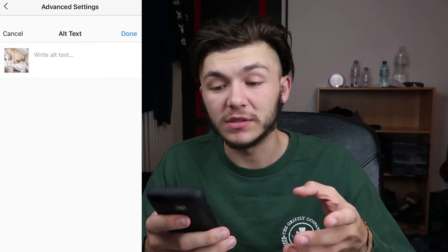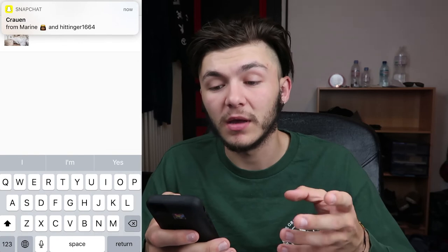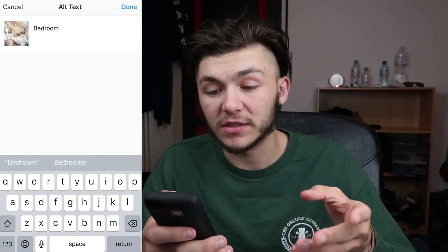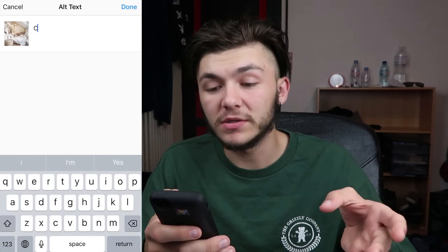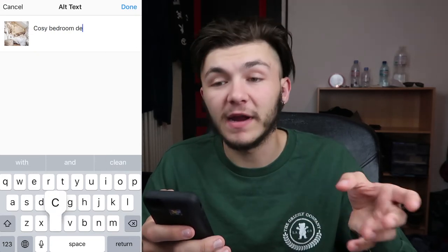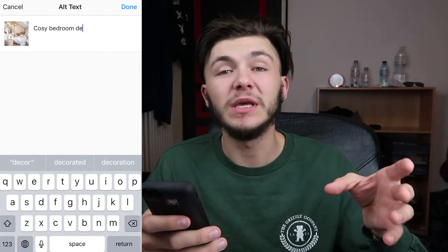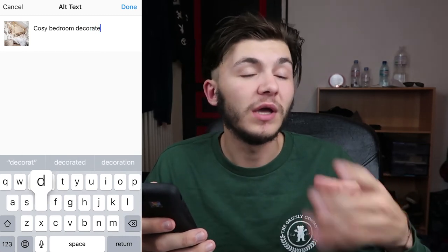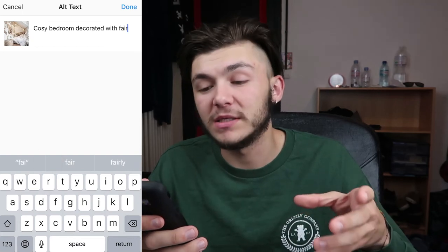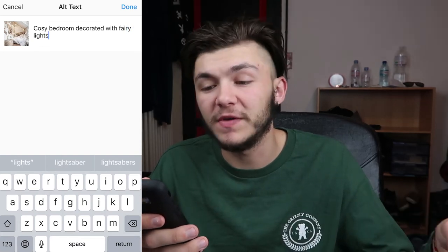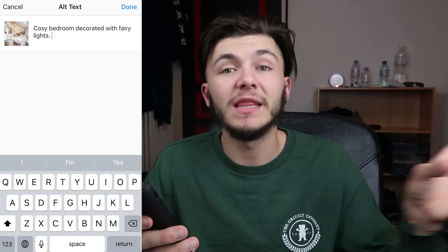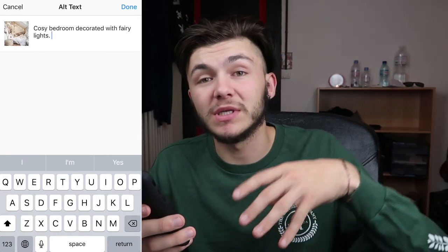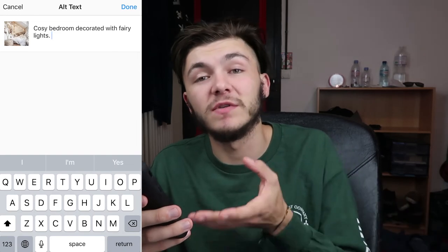You go into alt text and start describing what your post is about. So I start typing things about the bedroom — I say 'cozy bedroom decorated with fairy lights.' Basically, people who are interested in this type of content are a lot more likely to see this pushed to their explore feed, because Instagram knows those people like fairy lights and also knows my post contains fairy lights because I've described it with the alternative text. So that's pretty much the hack.